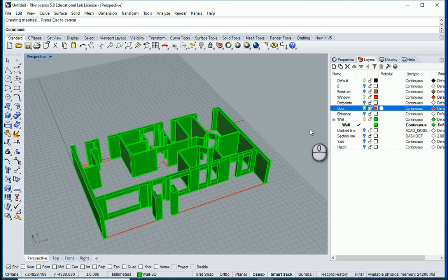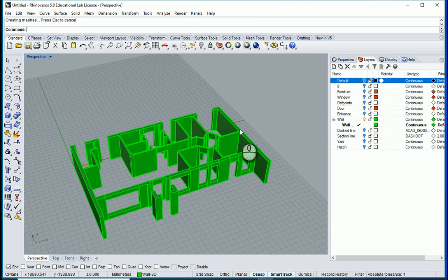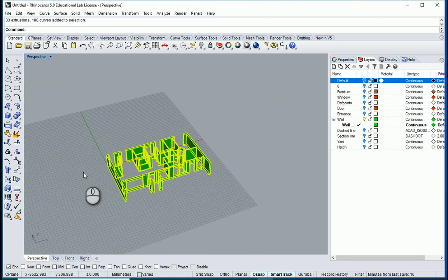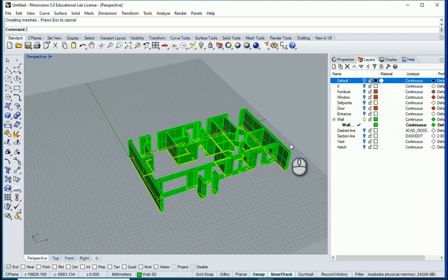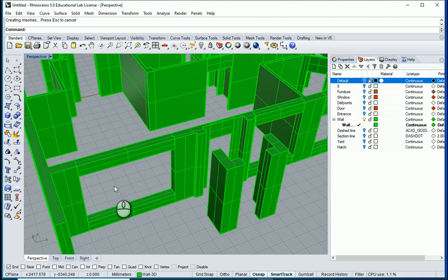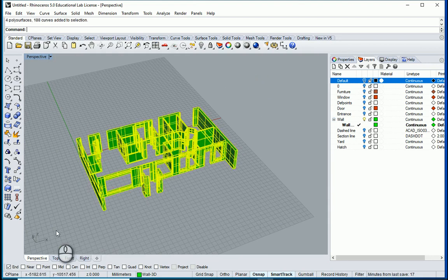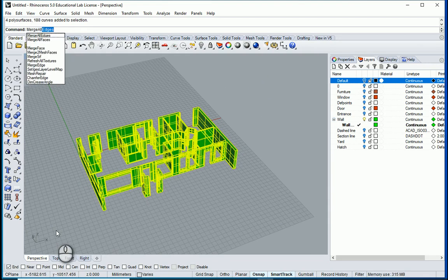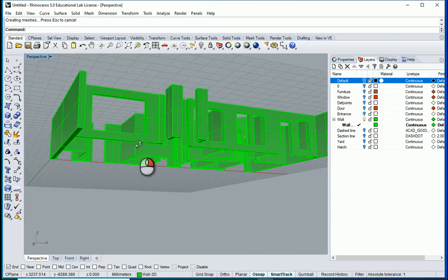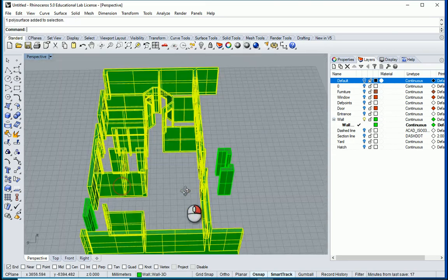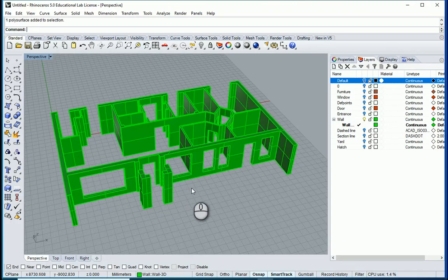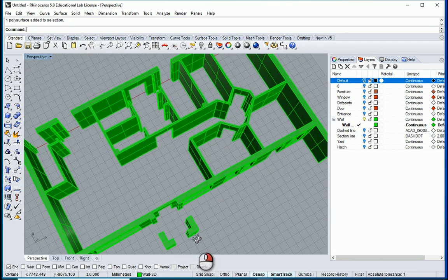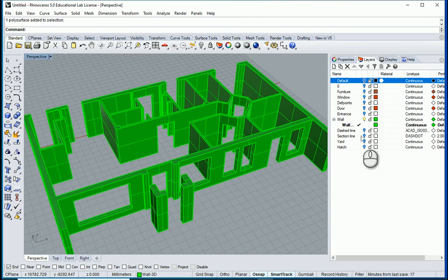When the whole thing is complete, keep only the wall layer visible, select everything, and run Boolean Union — the shortcut is BU. The whole thing will be united into one object. Then select the whole thing and run Merge All Faces. Now all faces are merged, meaning everything is essentially one continuous item, which makes it easier to select, assign materials, and work with overall.